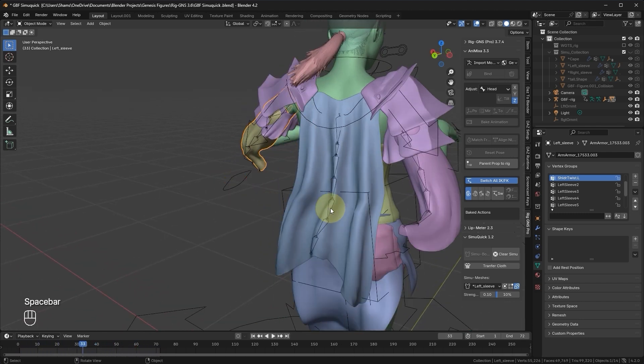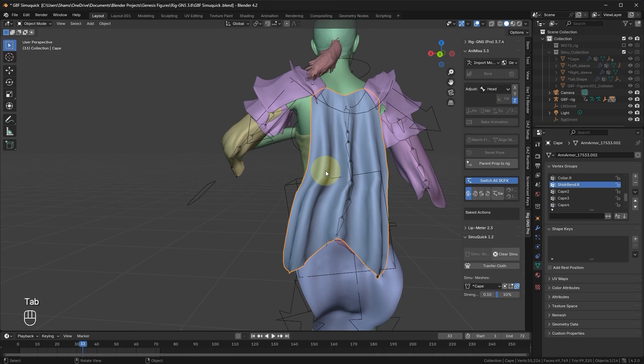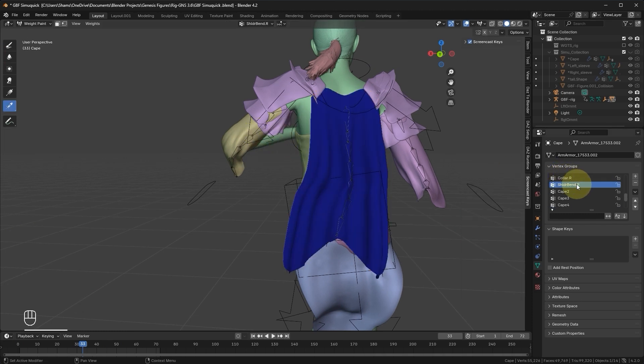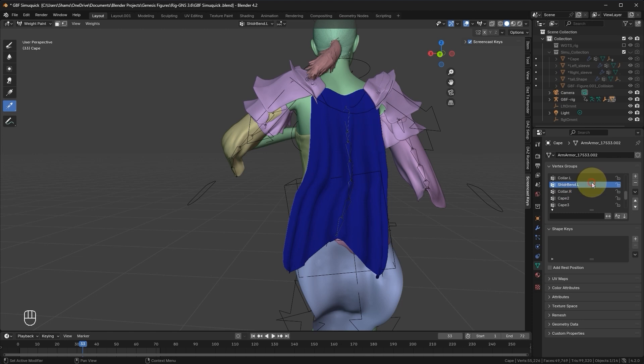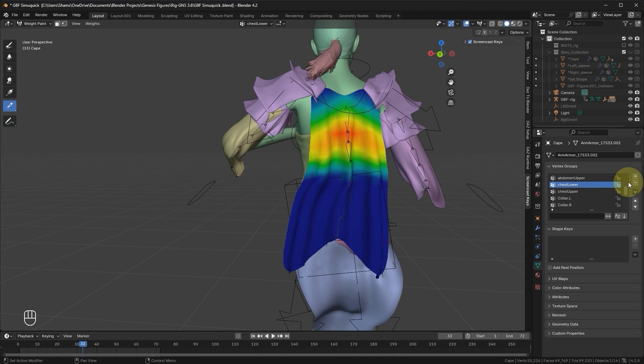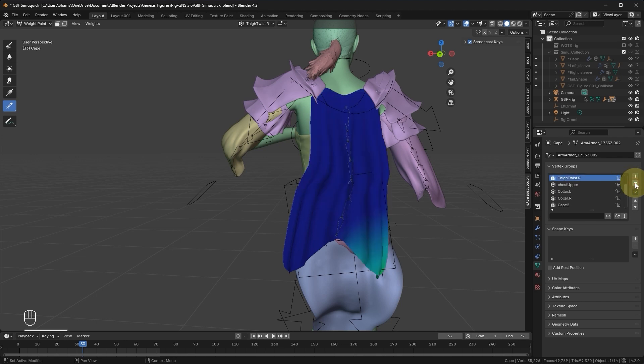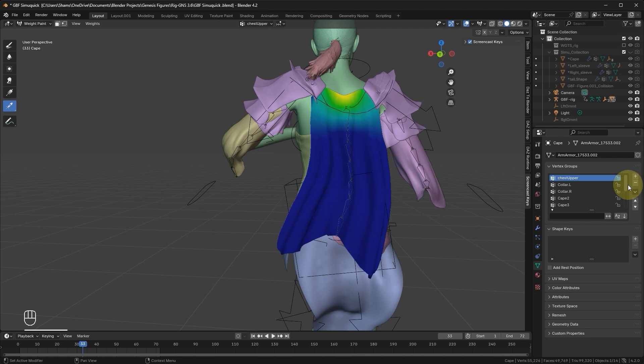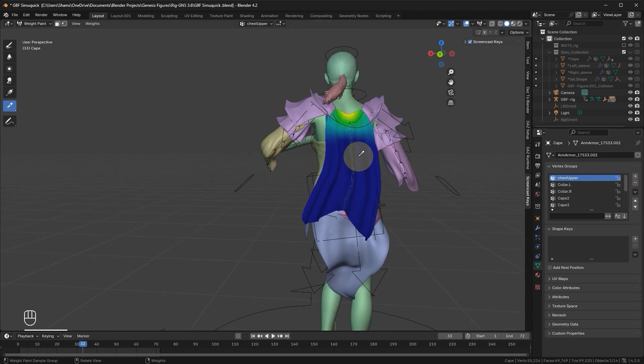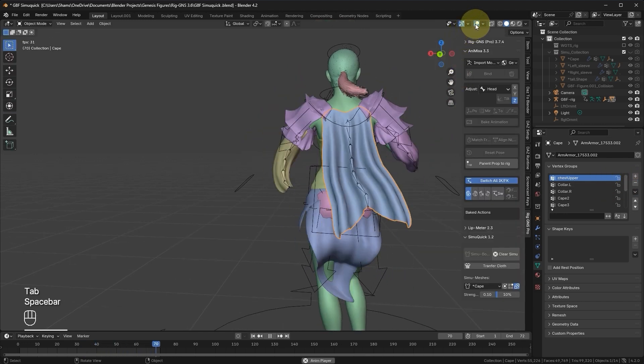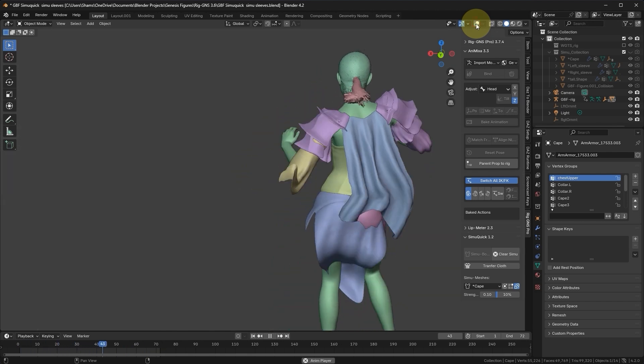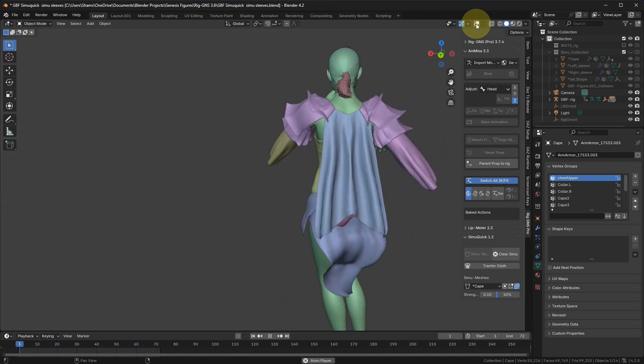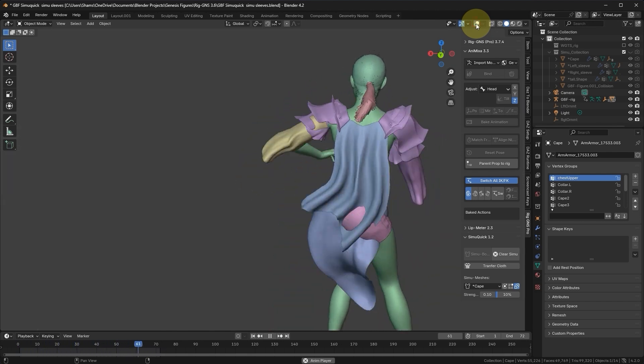Again, let's remove the conflicting vertex groups for the cape. Switch to Weight Paint mode. In the Vertex Groups tab, remove this Right Shoulder Bend, but keep Right Collar as it has some influence on the cape. Also remove Left Shoulder Bend, but let's leave Left Collar and leave Chest Upper as well. Let's continue removing any other unnecessary vertex groups. Now let's switch to Object mode and play the animation. Let me hide this overlay for a clearer view. Now you can see the simulation looks much better.